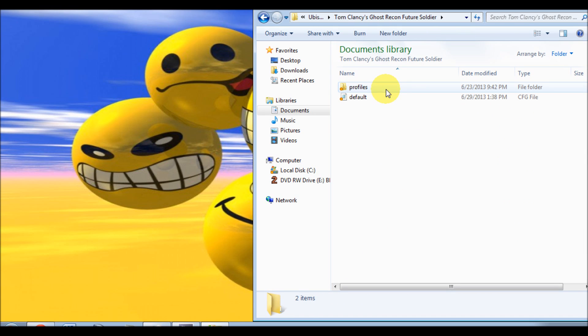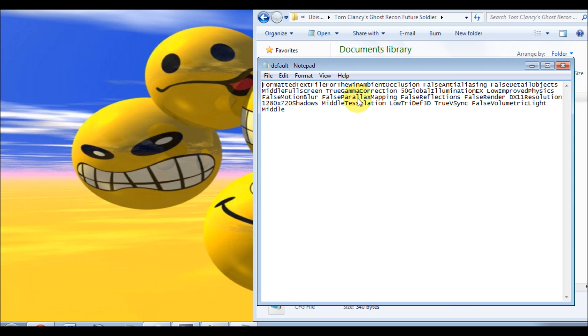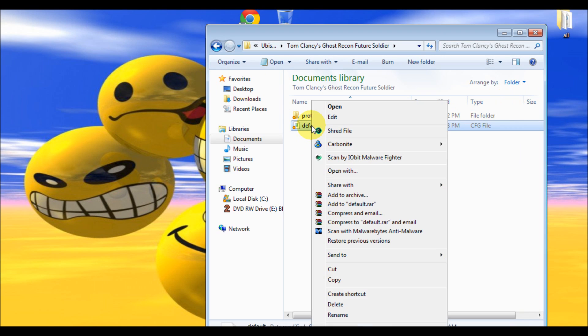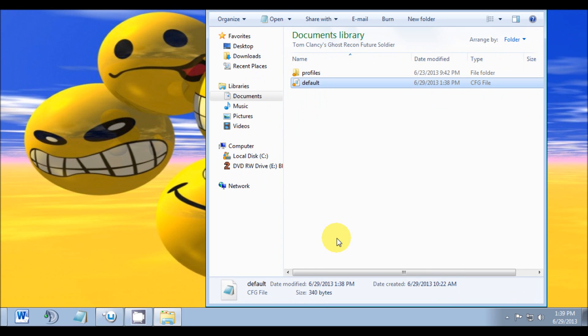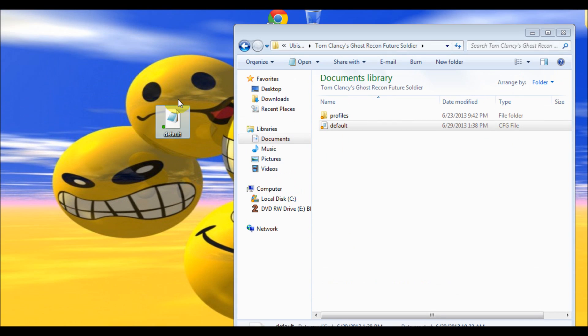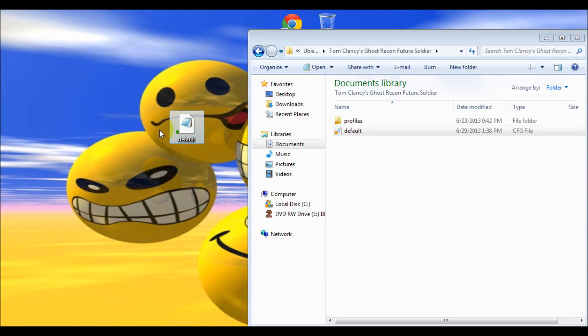Once you've opened that folder, you'll find a file called 'default' and we're going to need to change something in this file. But before we do that, let's make a copy of this file and paste it on our desktop so we can have something to go back to in case something gets messed up.